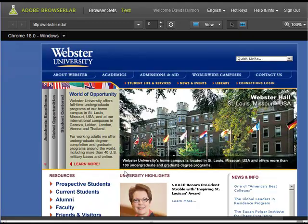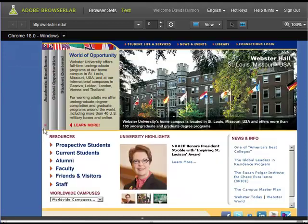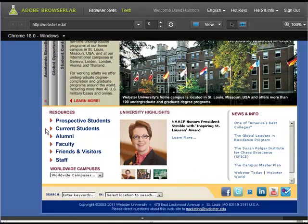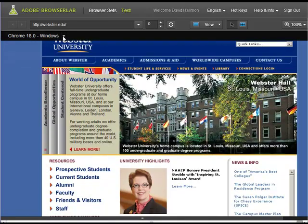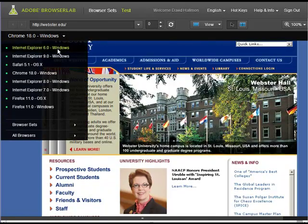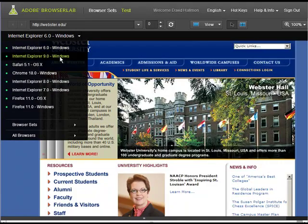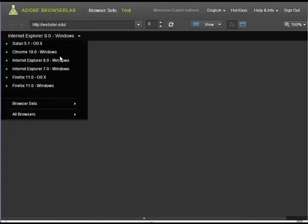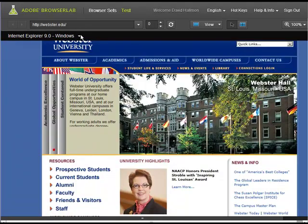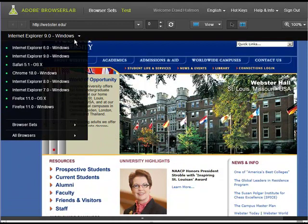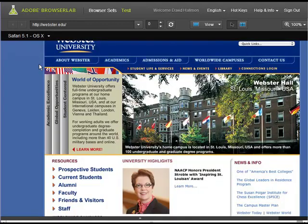And you can see, so this is what it looks like in Chrome. This is what it looks like in Internet Explorer. This is what it looks like in 9.0 Internet Explorer. This is what it looks like in Safari.